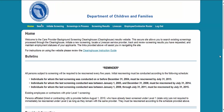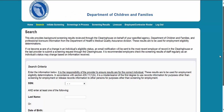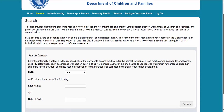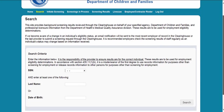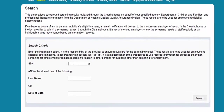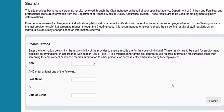The search page allows you to review the eligibility status of an individual if they have undergone a screening or if they have a screening in process in the Clearinghouse. If the individual is not found, a screening may be initiated from this page. If the individual is found, their profile page will appear.